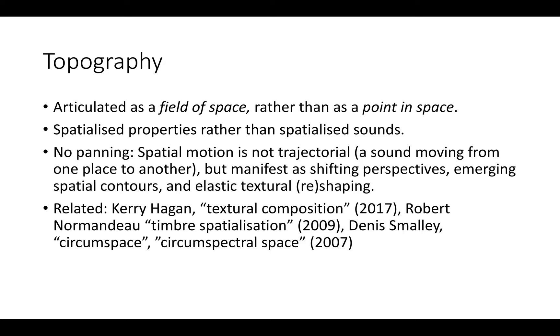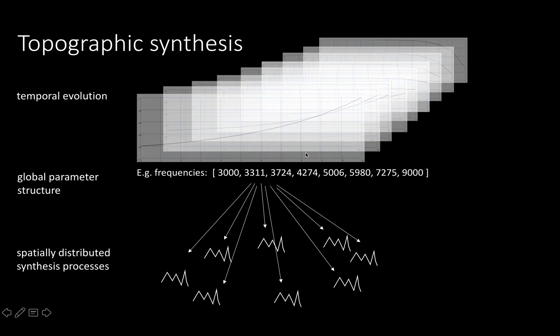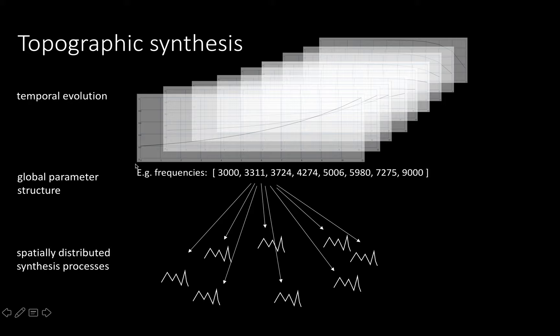Topographic synthesis is about having different instances of the same or similar synthesis process in every speaker channel, then generating structured parameter arrays for controlling these synthesis processes. We have an example here of a simple curve turned into an array. Each vertical line is a speaker channel. Then there's an array of frequencies. The beginning and end of the speaker array has different frequencies mapped onto synthesis processes placed in different channels in space.